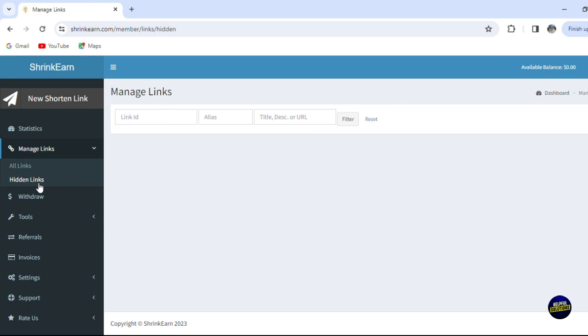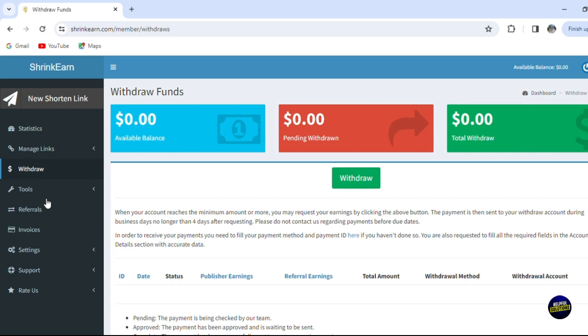When you click on withdraw right here, you'll be able to get your earnings and withdraw the money that you're getting from the platform. For now, we haven't made anything, so our available balance is still at zero dollars, and pending withdraw is the same, and the total withdraw is the same.